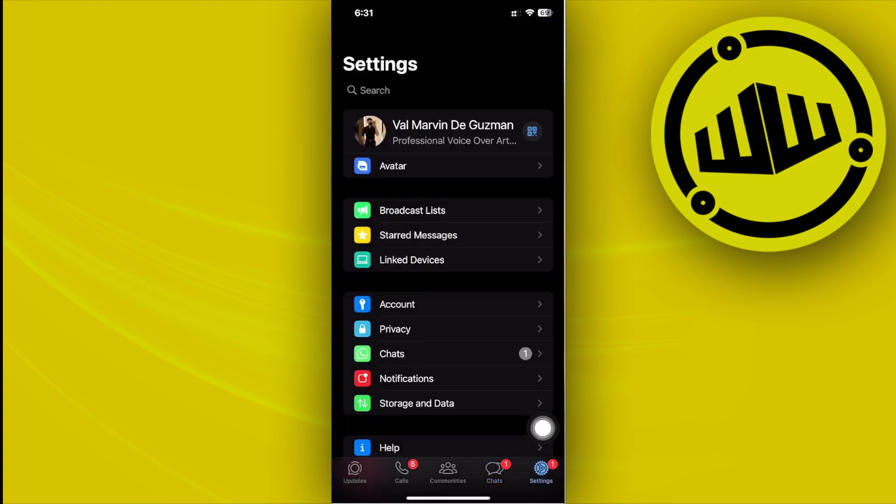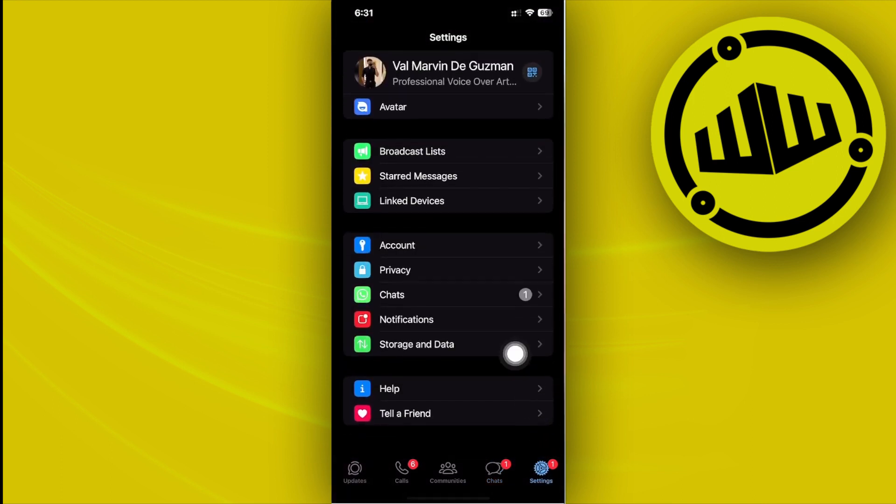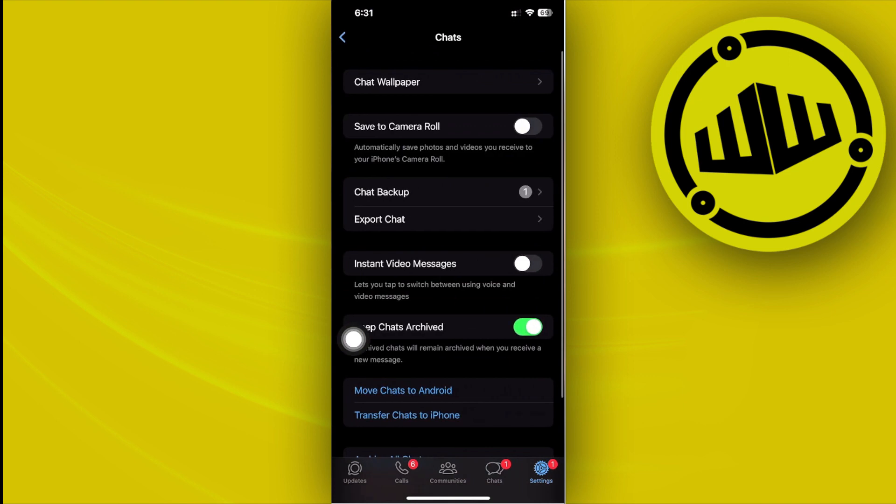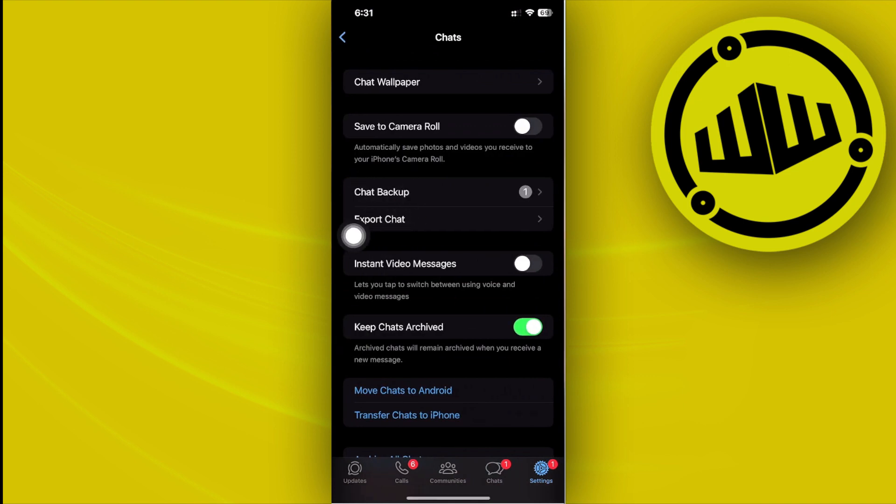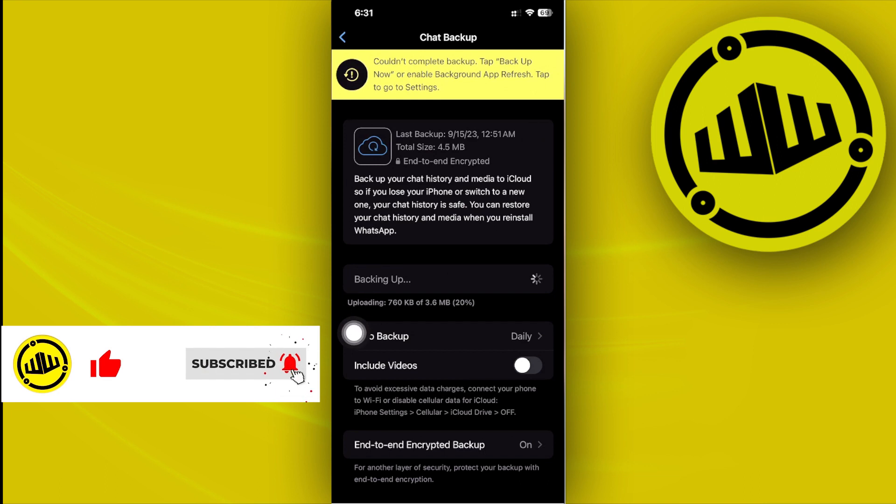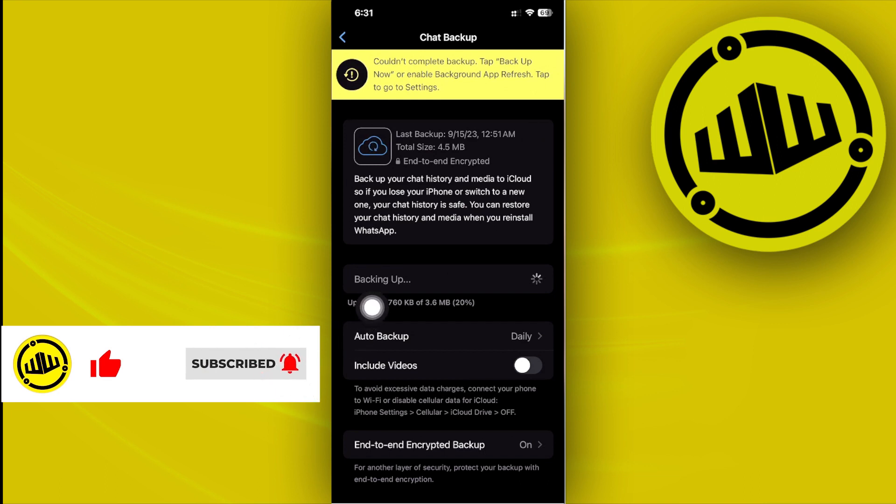Next I want you to tap on this option under the chat tab, and then tap on chat backup. Now as you see we will have the option over here to backup our chat just by automatically enabling it or tapping on this button.